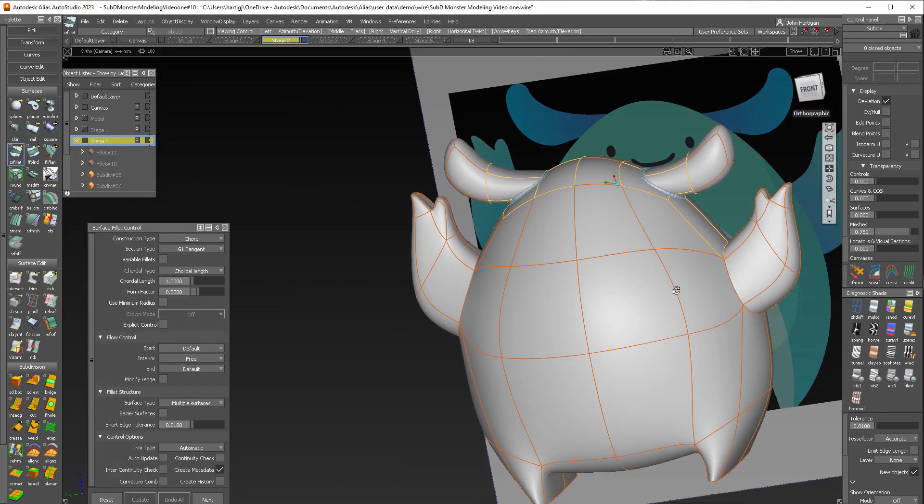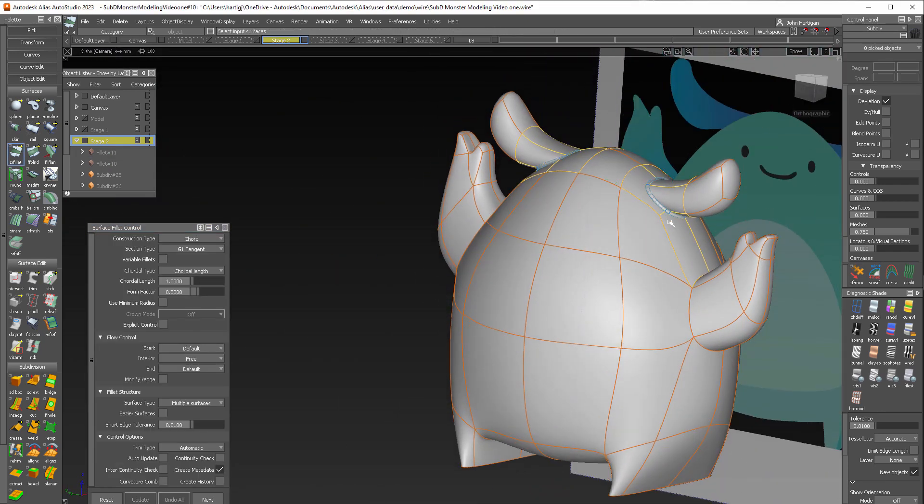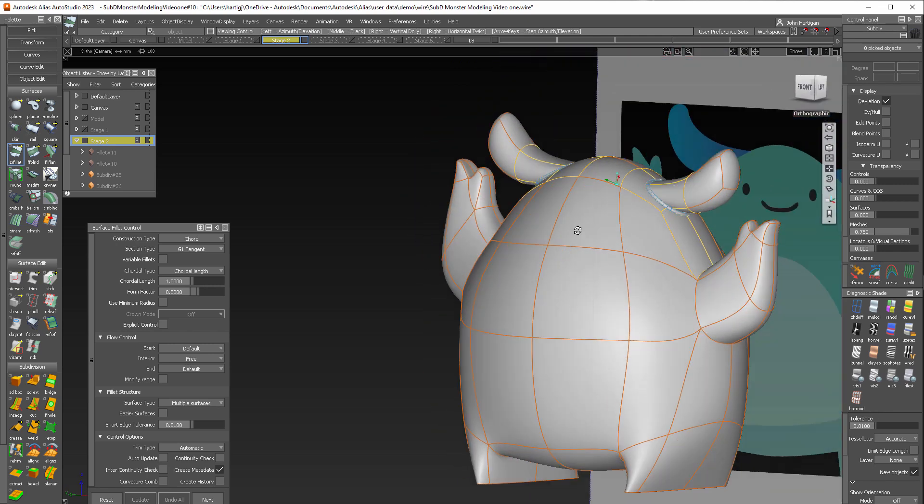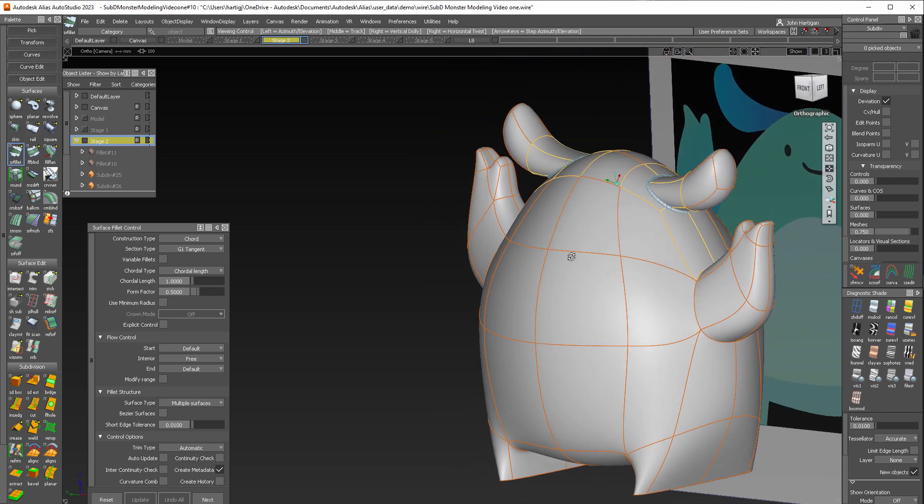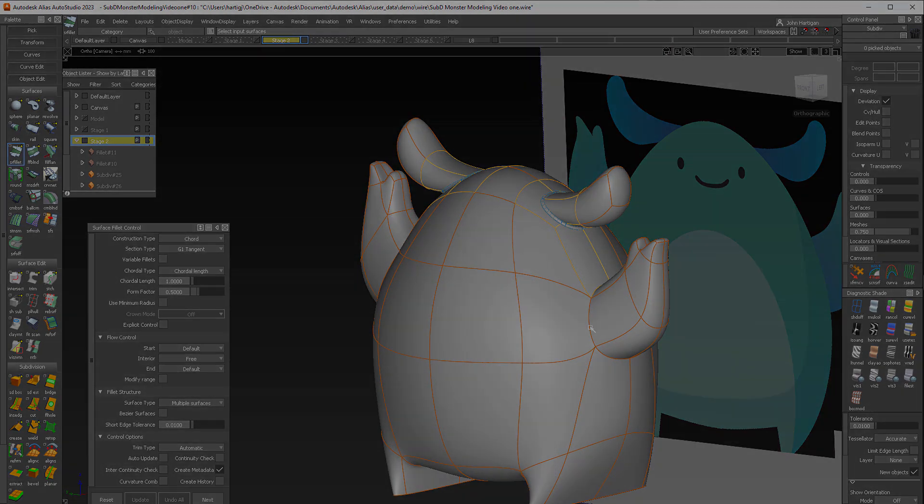So now we've integrated sub Ds with NURBs and they work interactively, which is really nice. Thanks for watching and next time we'll finish the monster up with creating his face.